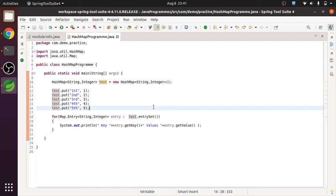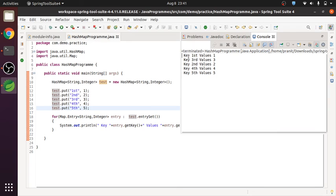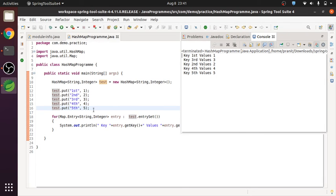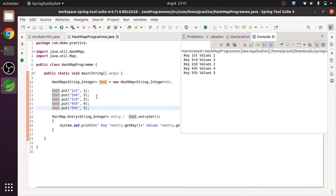So let's run this. We will see what is the output here. Yeah, see. We get all the keys as well as their associated values, as we can see, as we have added before.